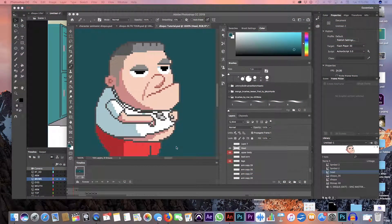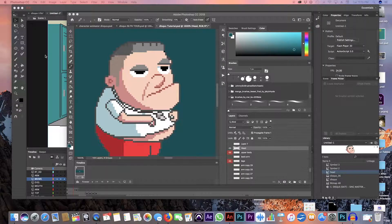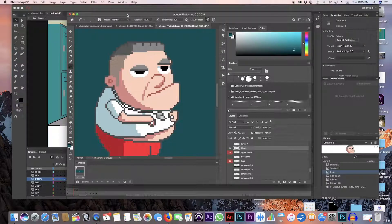I'm using Photoshop — I have Creative Cloud so I can use Photoshop and Adobe Animate together. The reason I use Photoshop is because Photoshop works with pixels and Adobe Animate works in vectors. If you're not familiar with that difference, you can research it.